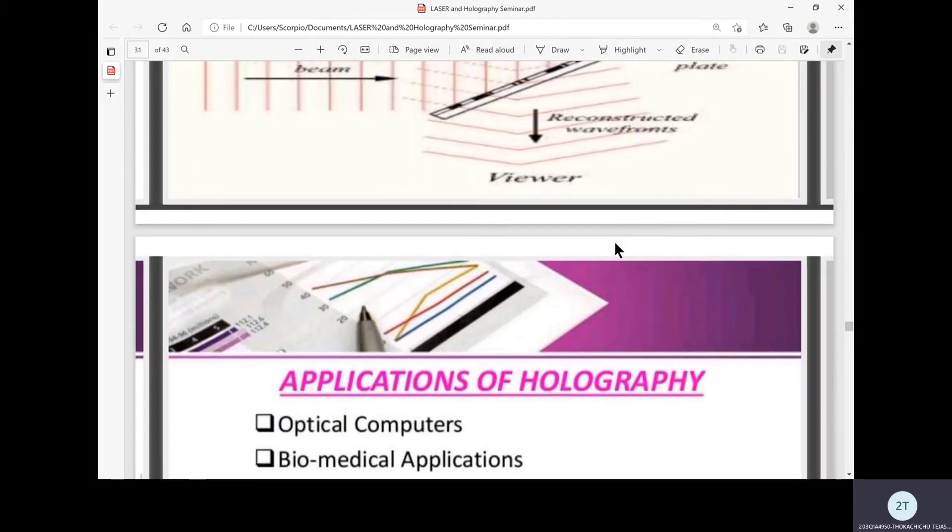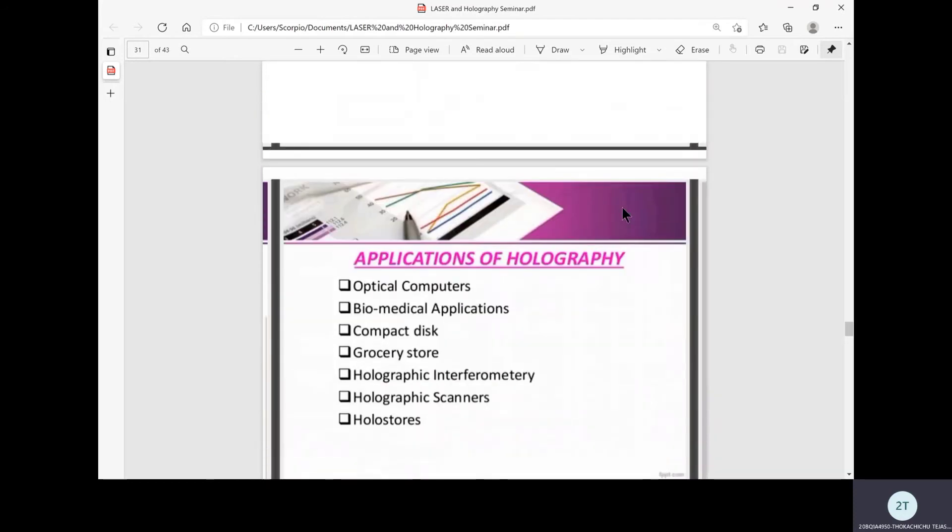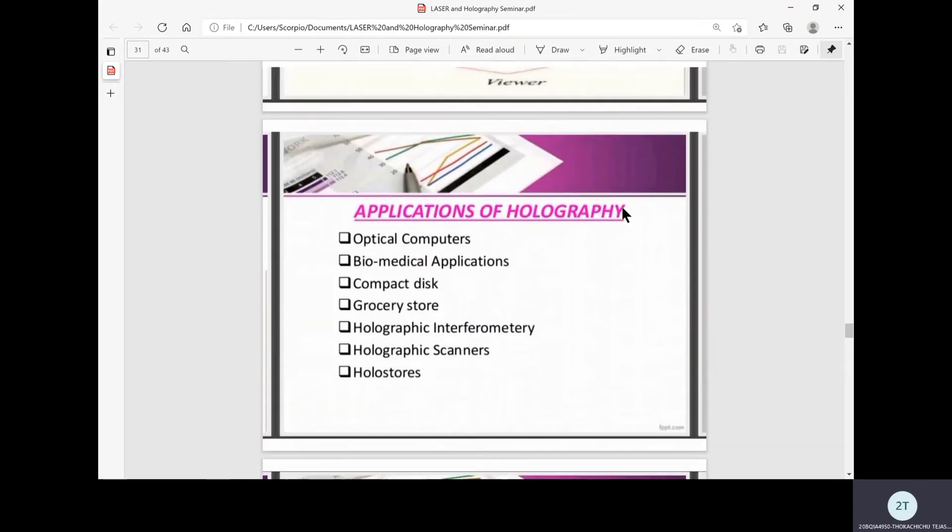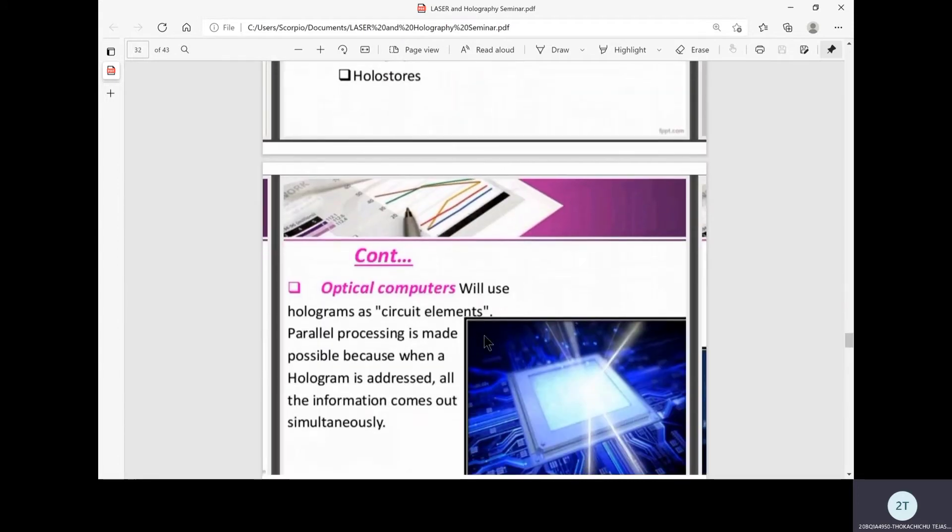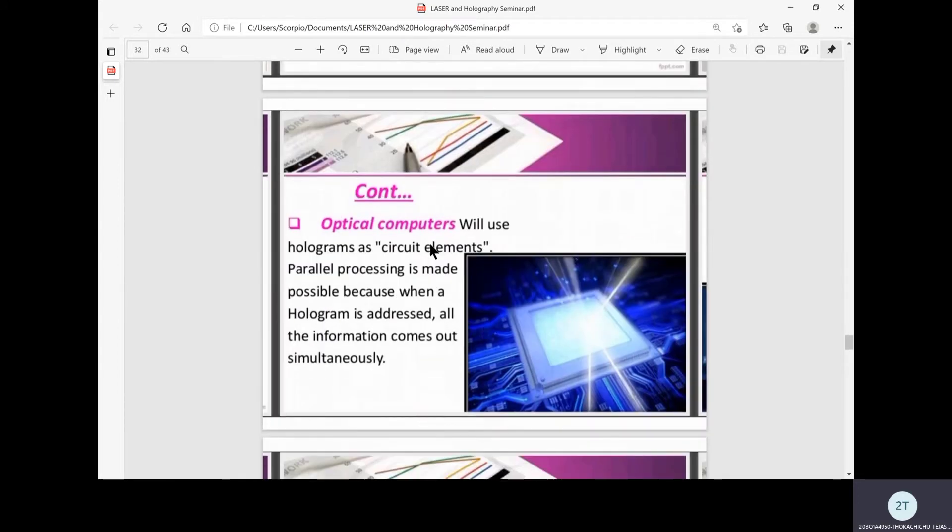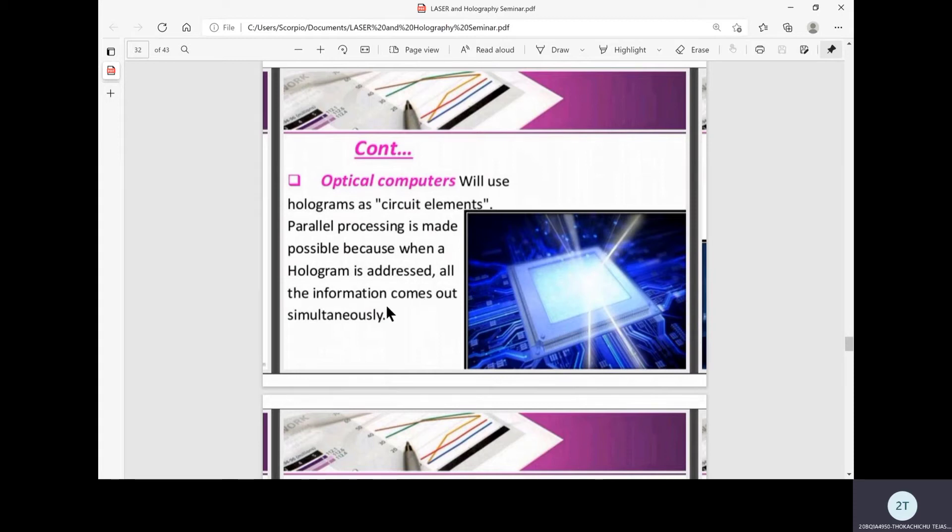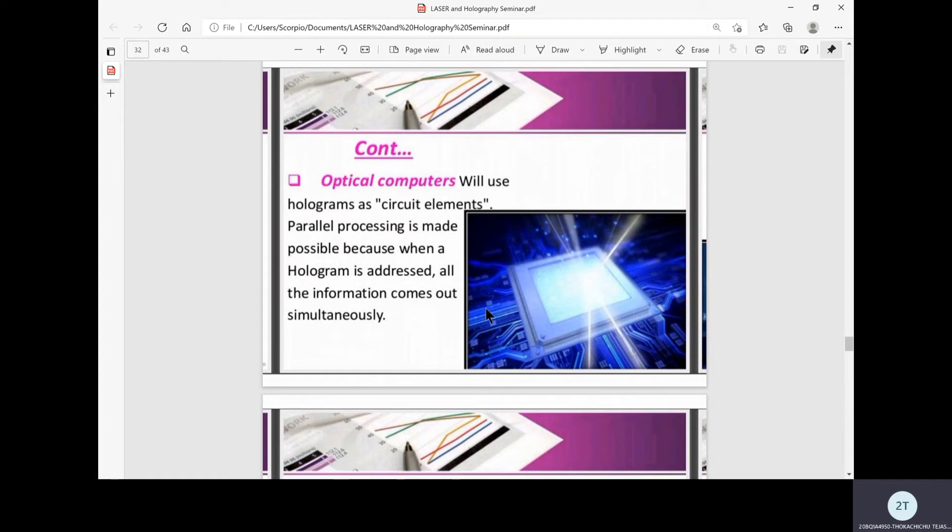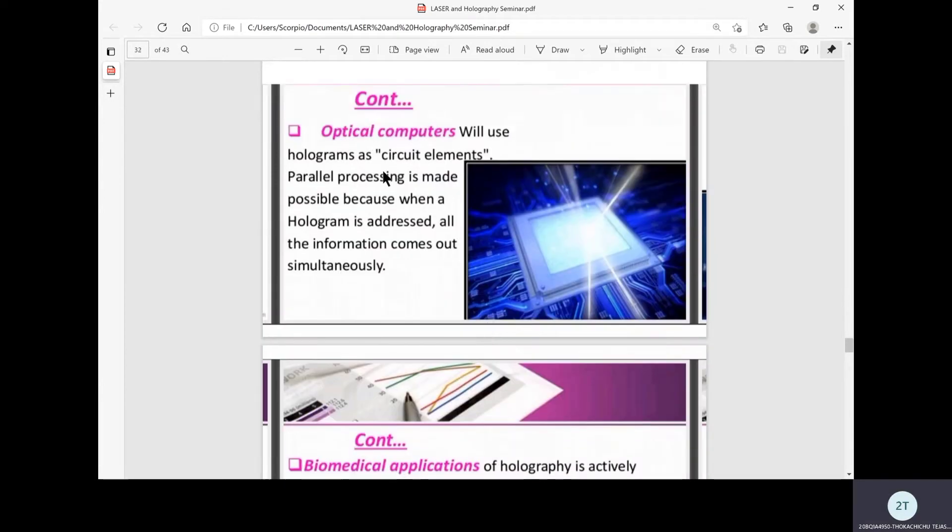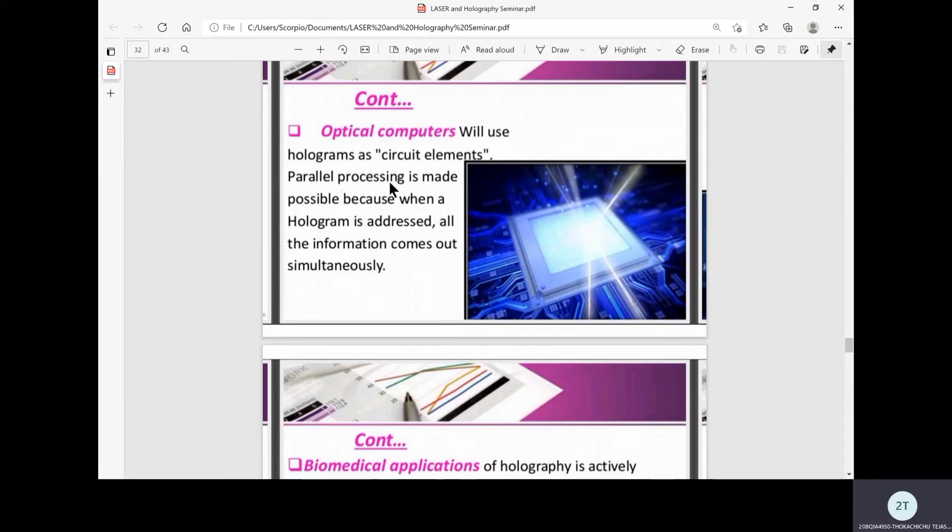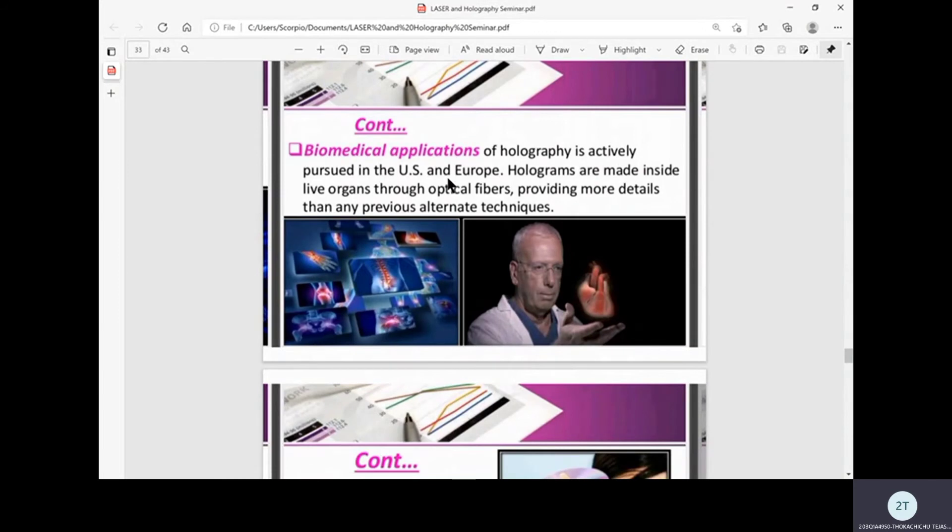Coming to the applications of holography, let's see these applications in detail. First is optical computers. Optical computers use holograms as circuit elements. Parallel processing is made possible because when a hologram is addressed, all the information comes out simultaneously. The hologram is used as circuit elements that when addressed give information as an output. In this way, holography plays a key role in optical computer's construction.